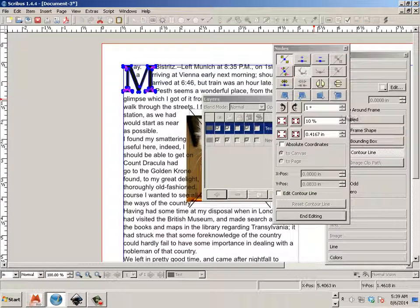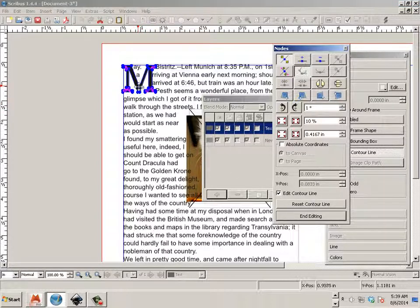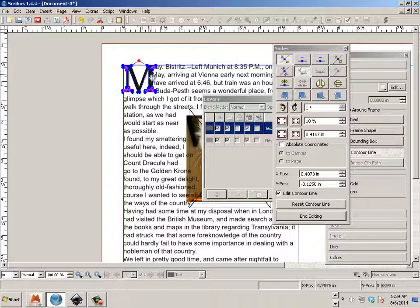And if I edit the contour line, I can push these things, let's say like that.